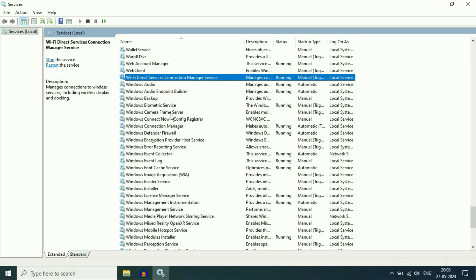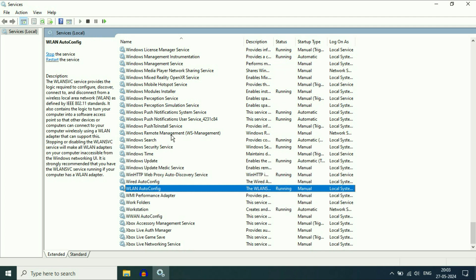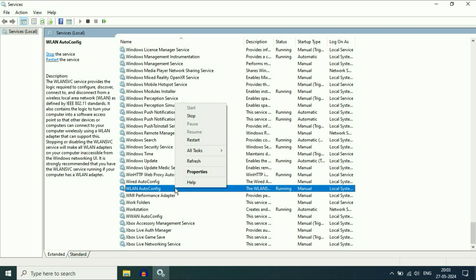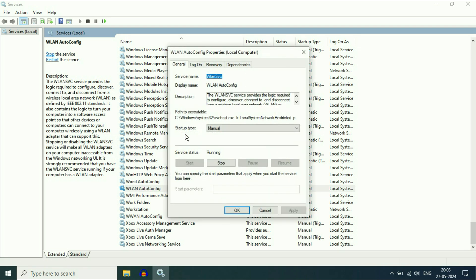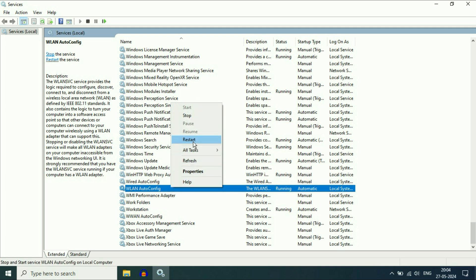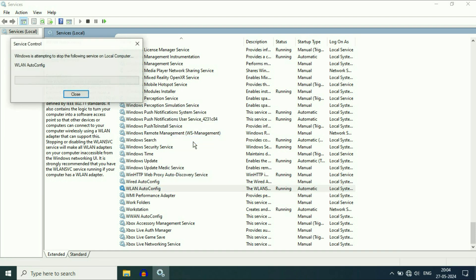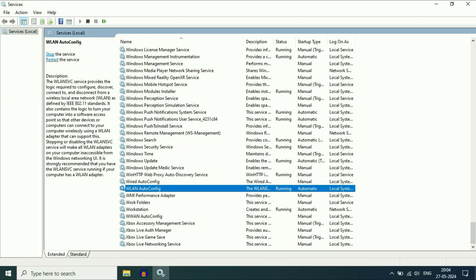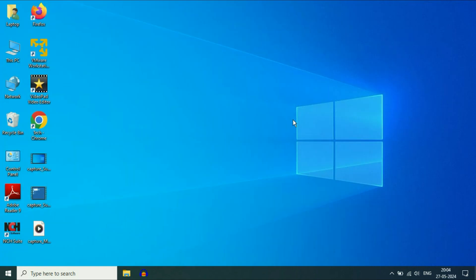Search for the final service: WLAN AutoConfig. This is the service we need — WLAN AutoConfig. Right-click on it and click on Properties. In the Startup Type, select Automatic. Click on Apply, then click on OK. After that, right-click on WLAN AutoConfig again and click on Restart to restart this particular service. After that, restart your laptop and this will fix the error.